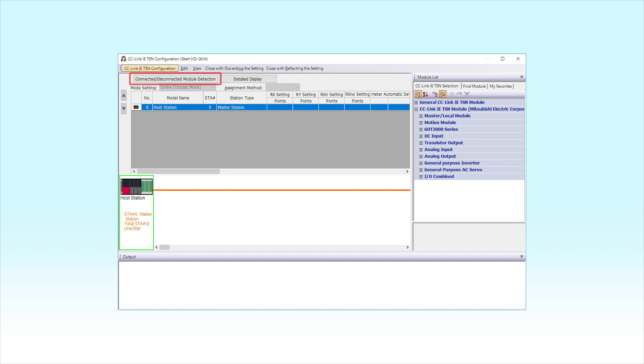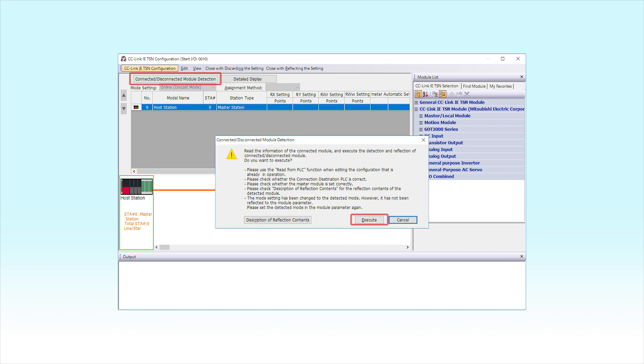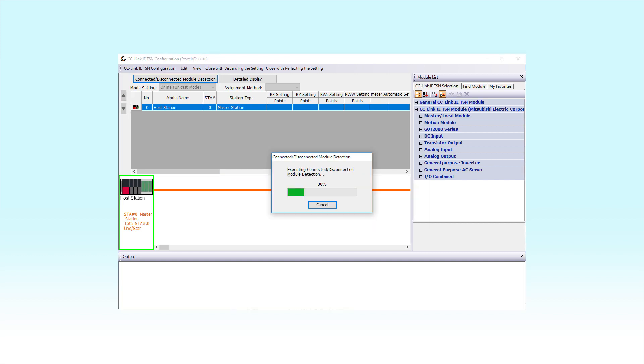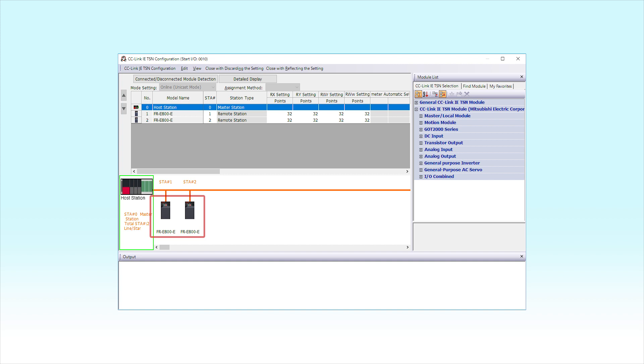Click the Connected, Disconnected Module Detection tab in the CC-Link IE-TSN Configuration window. Then, click the Execute button. FR-E800E will appear on the screen when it has been successfully detected.